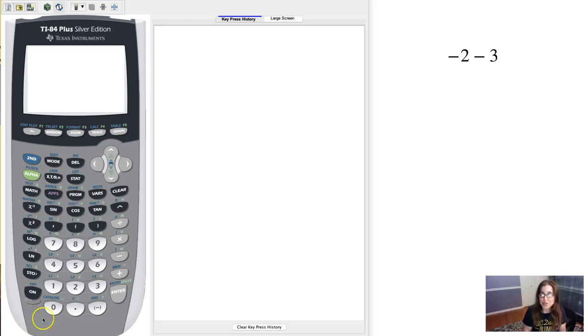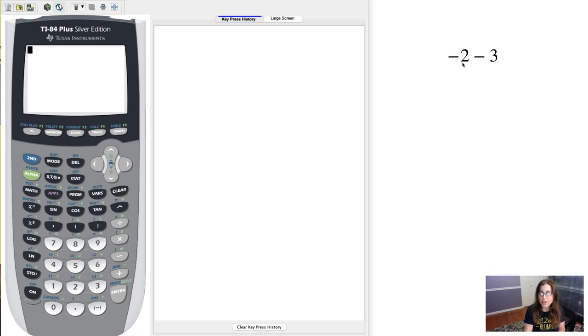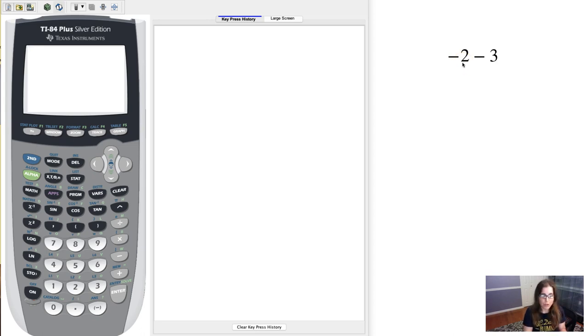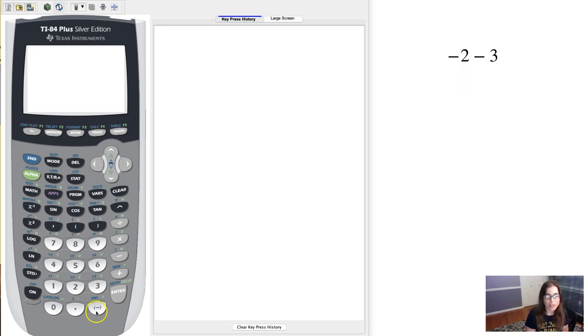Hey everyone! I want to show you how to enter an expression like this into your calculator. We're going to have to balance when we use the negative symbol or the negative button on our calculator versus the subtraction button on our calculator.